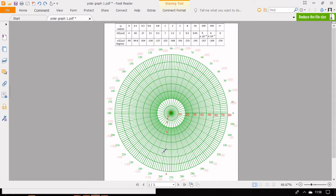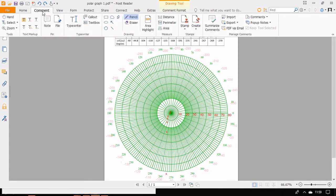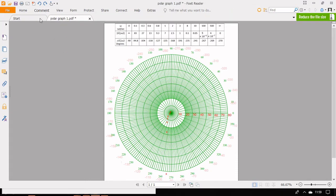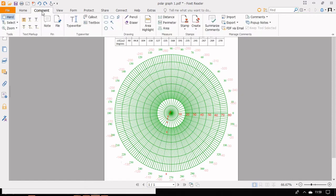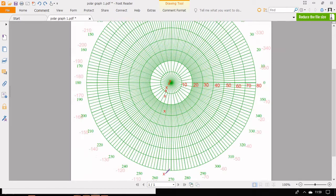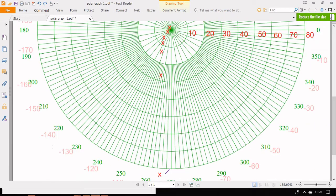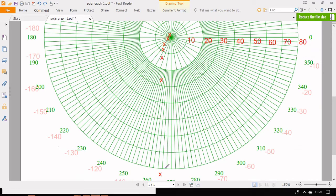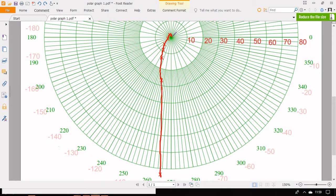Since the points are marked you can start connecting the points. You can use the pencil tool in the comment menu. If you want you can zoom and connect all the points.